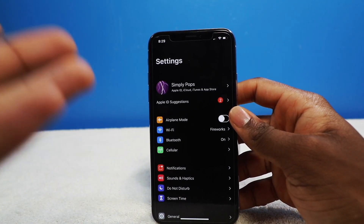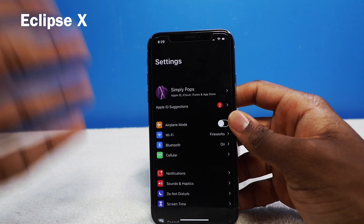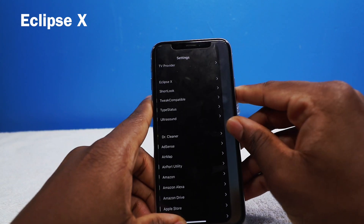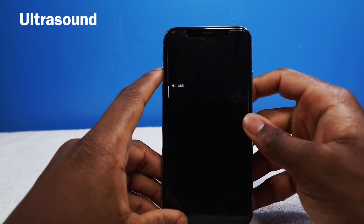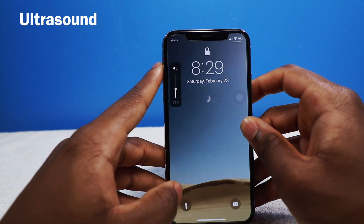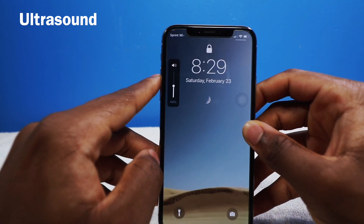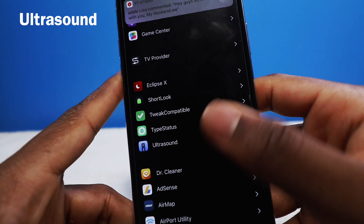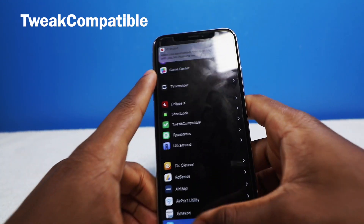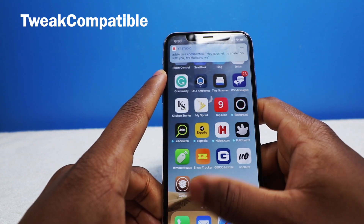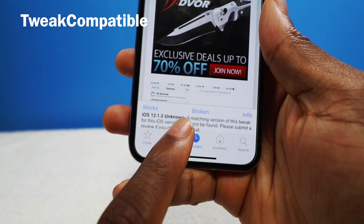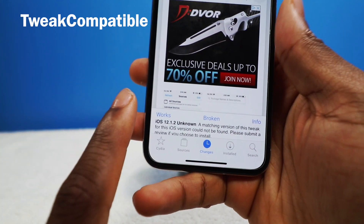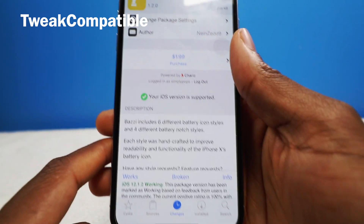The first tweak I installed was Eclipse — I'm just going through the tweaks I normally install first. Eclipse is going to basically enable dark mode for your iOS device. The next tweak I downloaded was Ultrasound — it's a volume HUD. You can see my device is completely sleeping and you can still see the volume HUD on the side. Very minimalistic tweak. Another thing to install is called Tweak Compatible — you can see if a tweak is really compatible. It'll appear on the bottom to let you know if it's compatible or not, and this is judged by the community. If the tweak works for you, tap on Works; if it's broken, tap on Broken.